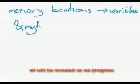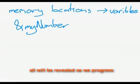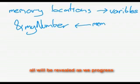When we use the ampersand on myNumber—imagine we have a variable called myNumber—that gives us the address in memory as a number.